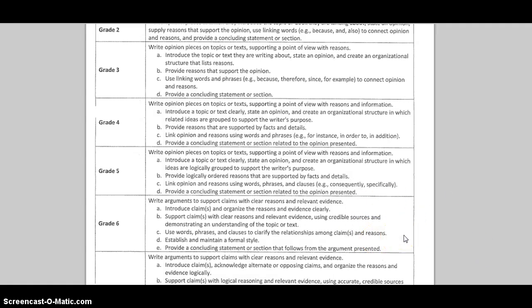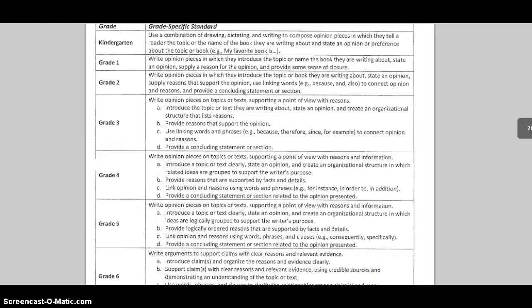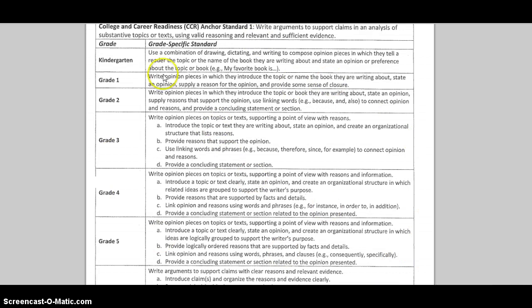So when you go to plan your writing units this year, make sure you keep that in mind — we are no longer teaching persuasive writing with persuasive techniques. We are teaching opinion writing that has evidence, facts, and details.